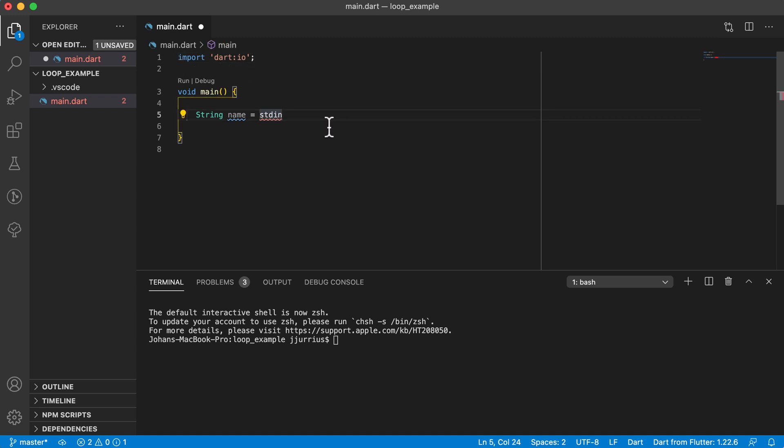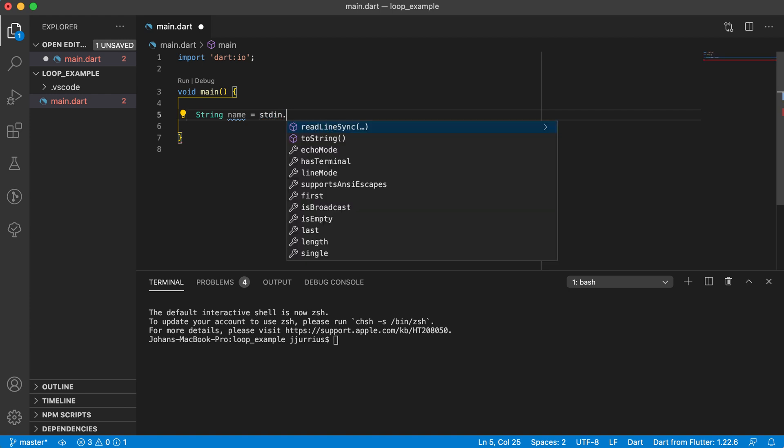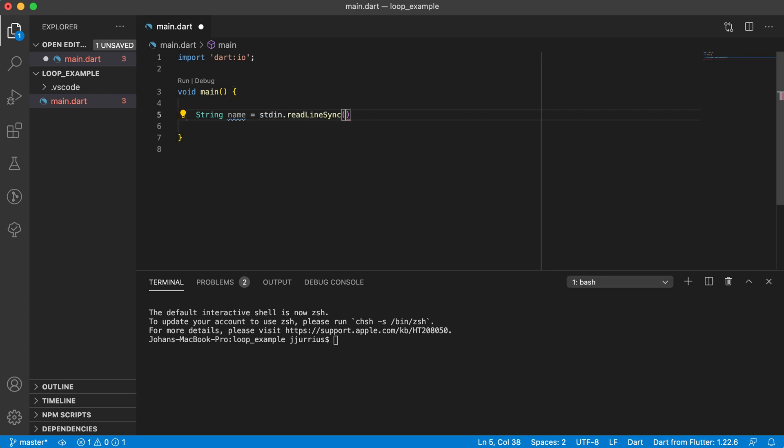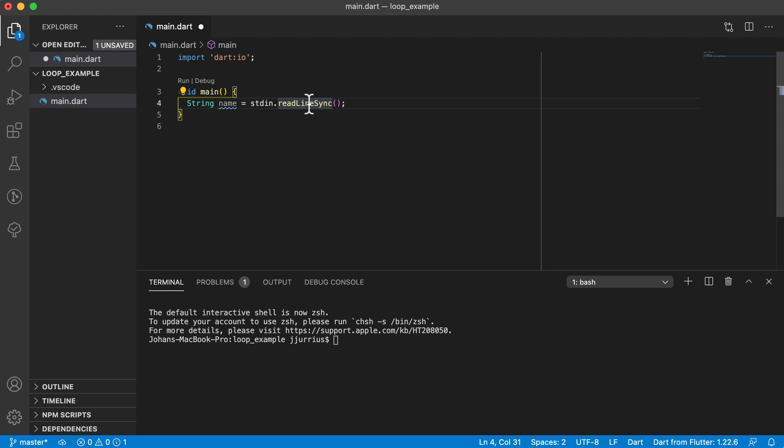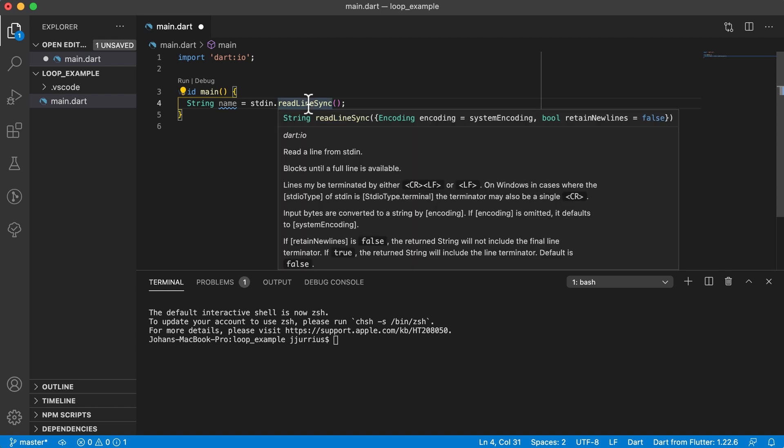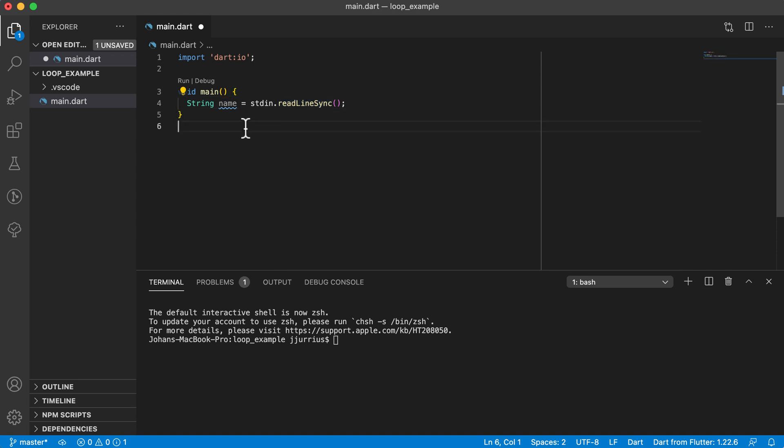And then now to use stdin, you can see there's a readline sync. So this method, if you click on it or hover over it, you'll see it is basically reading a line from the standard input. Right, so we will use this also later on a bit, but for now we're reading input from the terminal.